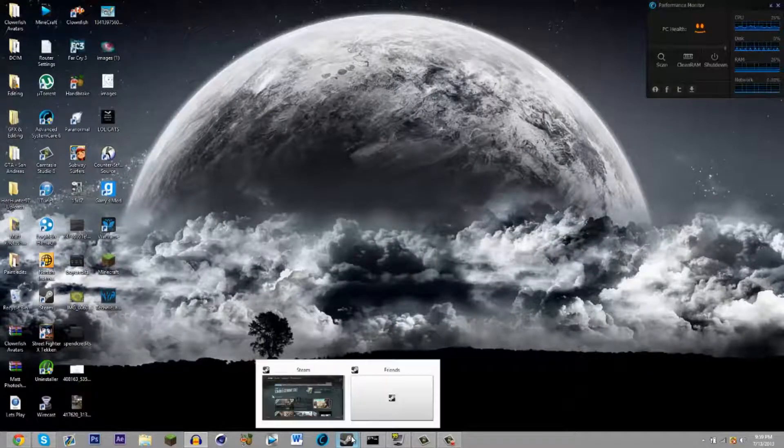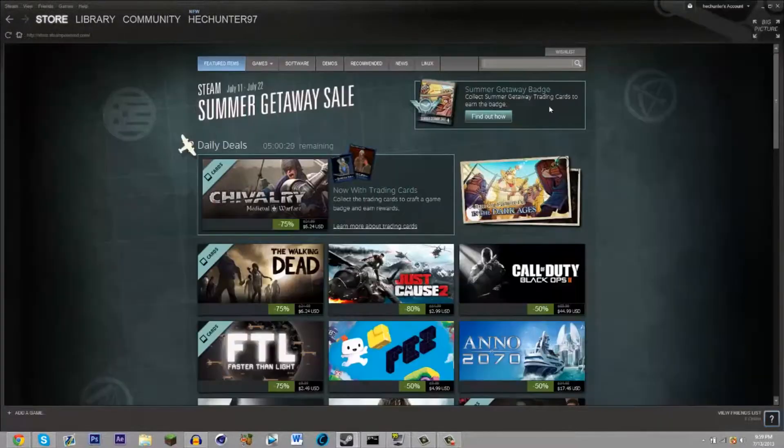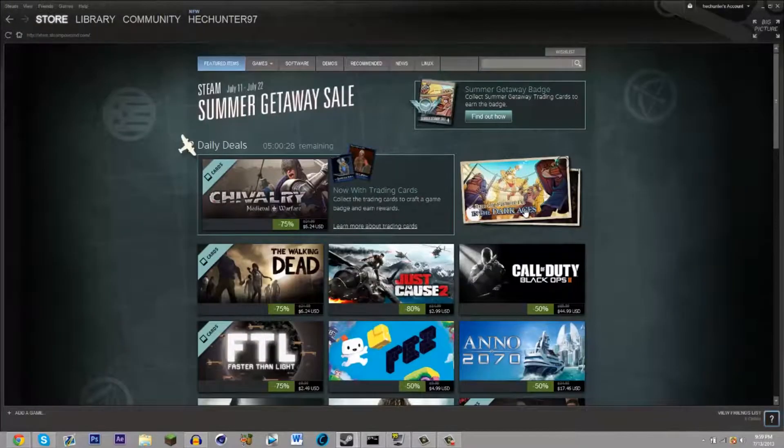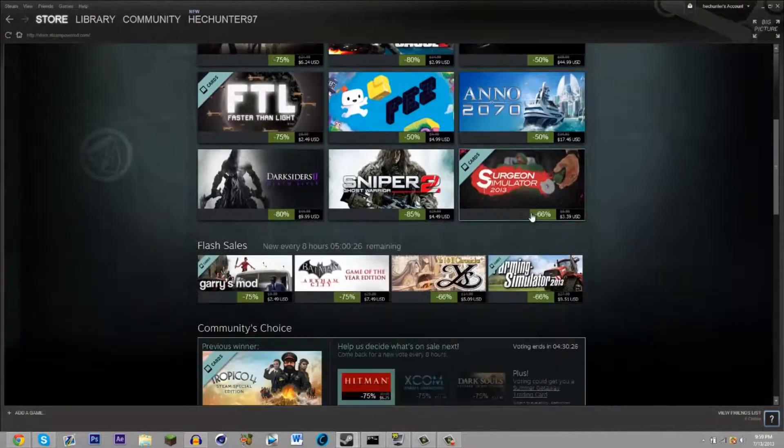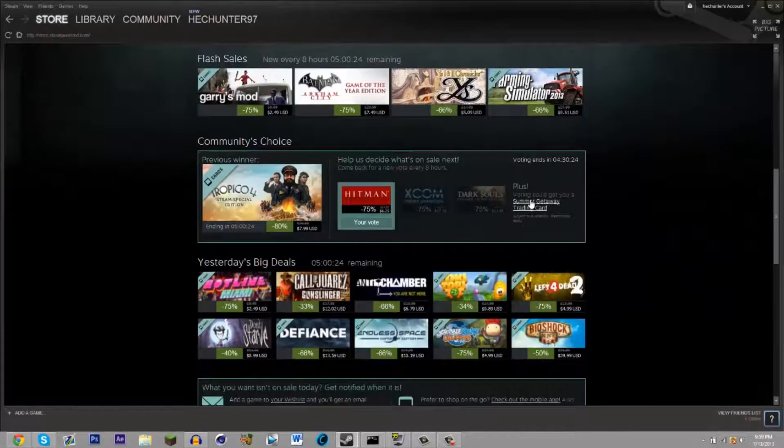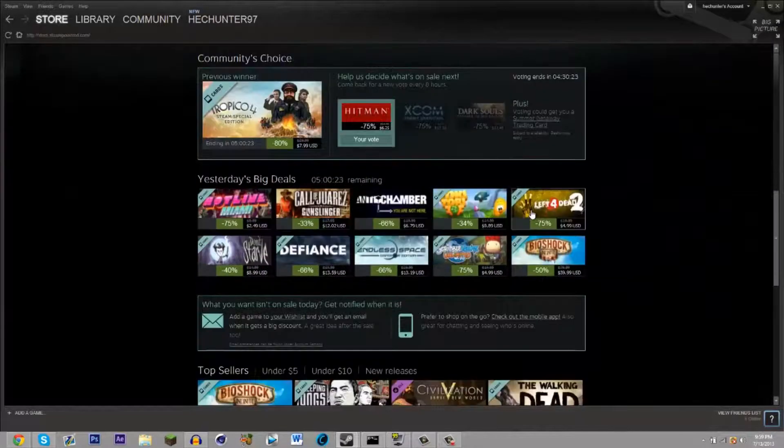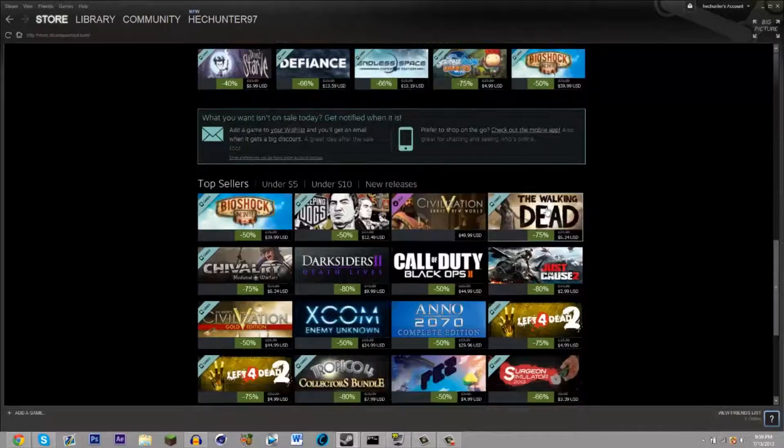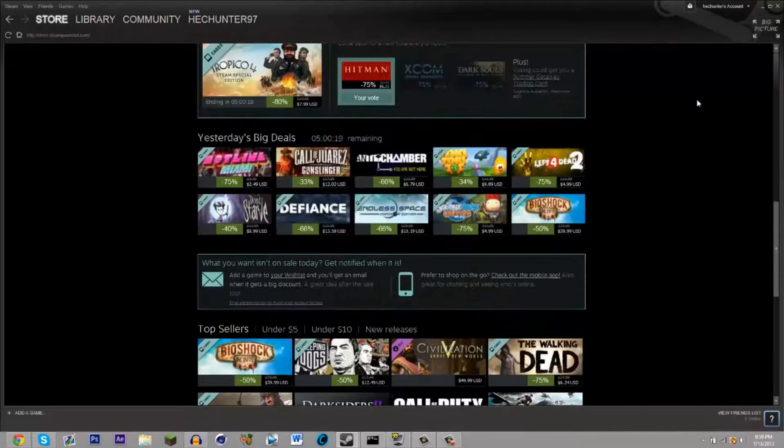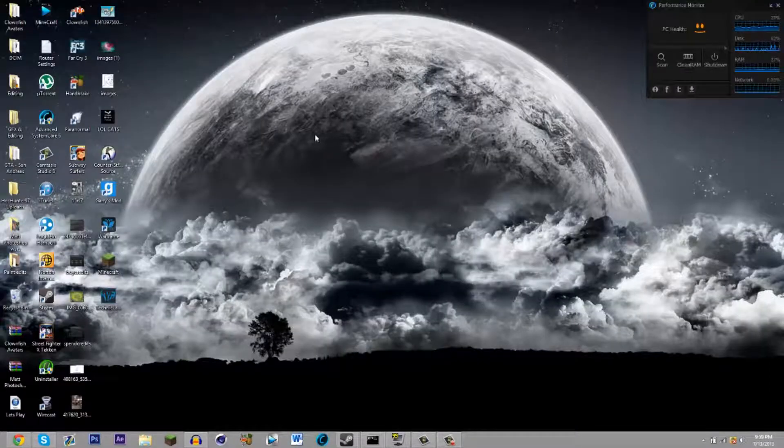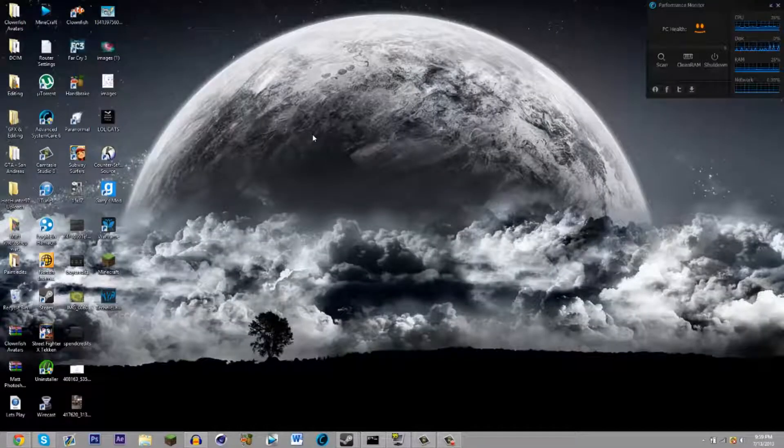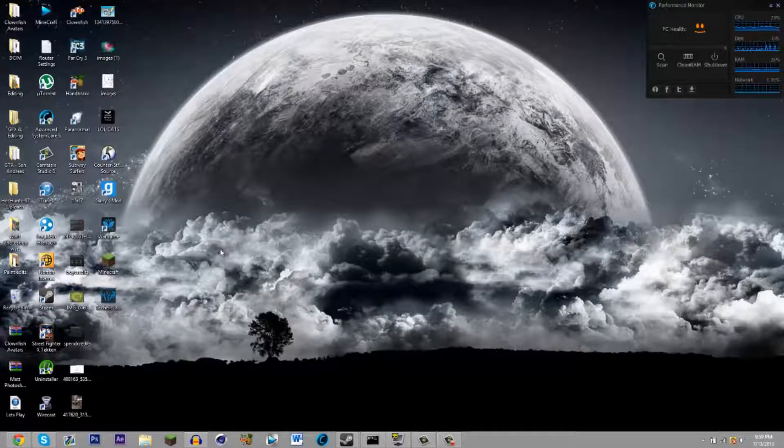But the Steam summer sale's on, so hopefully that is a good thing so I can get some games and start doing some let's plays and random videos on them. So yeah, that's pretty much it for today, sorry about the lack of videos, videos coming on the way.